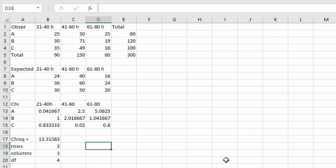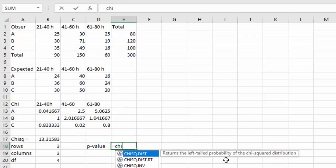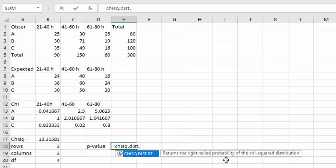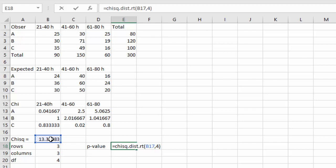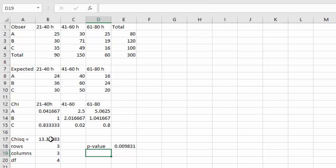We're ready to find our p-value then. On Excel, it's really easy. We say equals chisq for squared dot dist dot rt for right tail, open a parenthesis, and I'm going to select that chi-squared value, comma, the degrees of freedom was four. I could have selected that value. Close the parenthesis, and when I hit enter, we find a p-value of 0.0098.